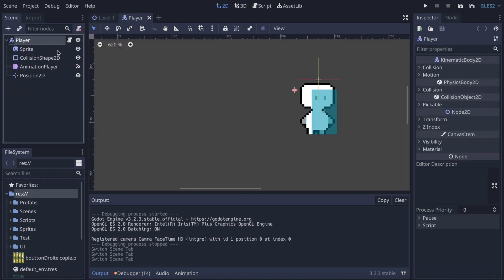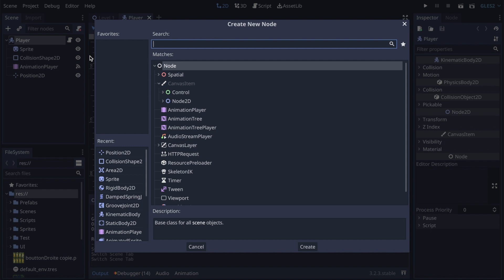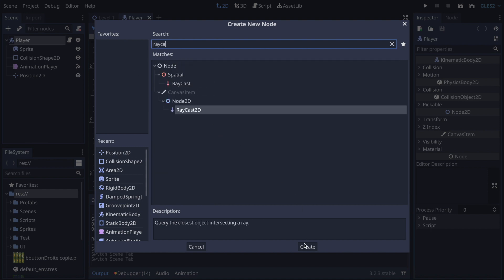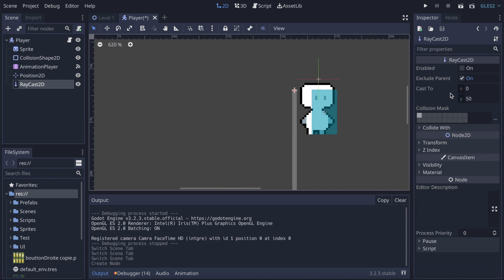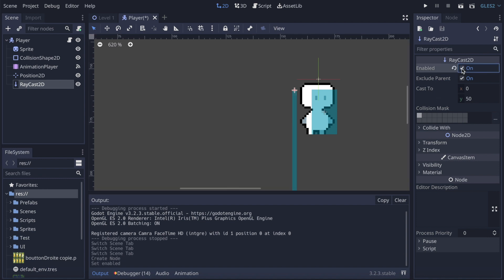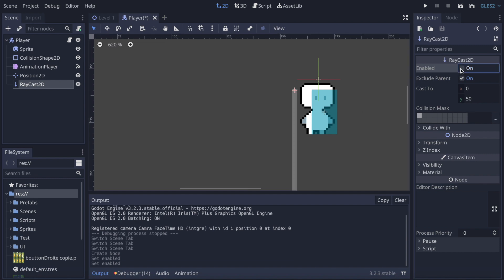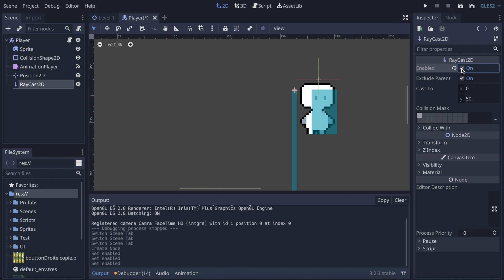We're gonna click on the little down arrow here to go back on the prefab of our player, and I'm gonna select the player and click on the plus and look for raycast, because we're gonna need raycasts for checking collision with the walls. We're gonna enable the raycast — it's blue because by default it is disabled.